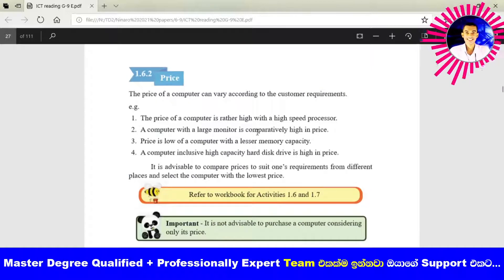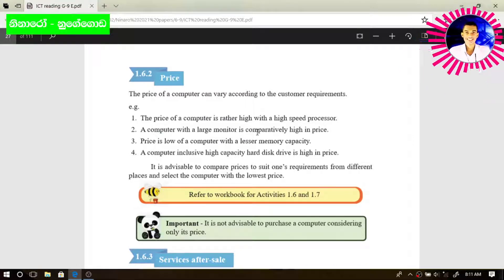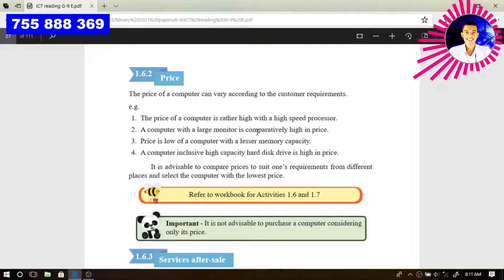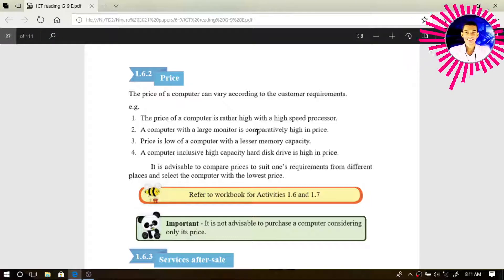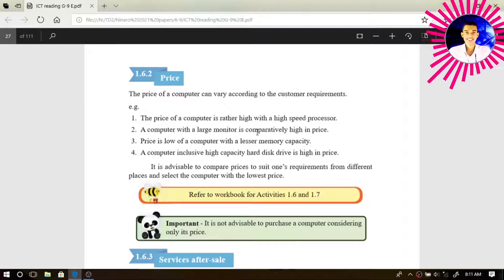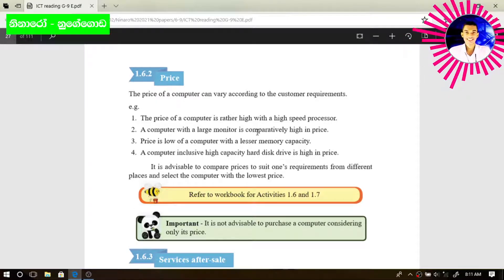The price of a computer can be different according to its specifications. A computer with a high-speed processor has a higher price than a computer with a low-speed processor. For example, if you are going to buy a high-speed processor such as a quad-core or octa-core processor, the price will definitely be higher when comparing with a low-speed processor computer.